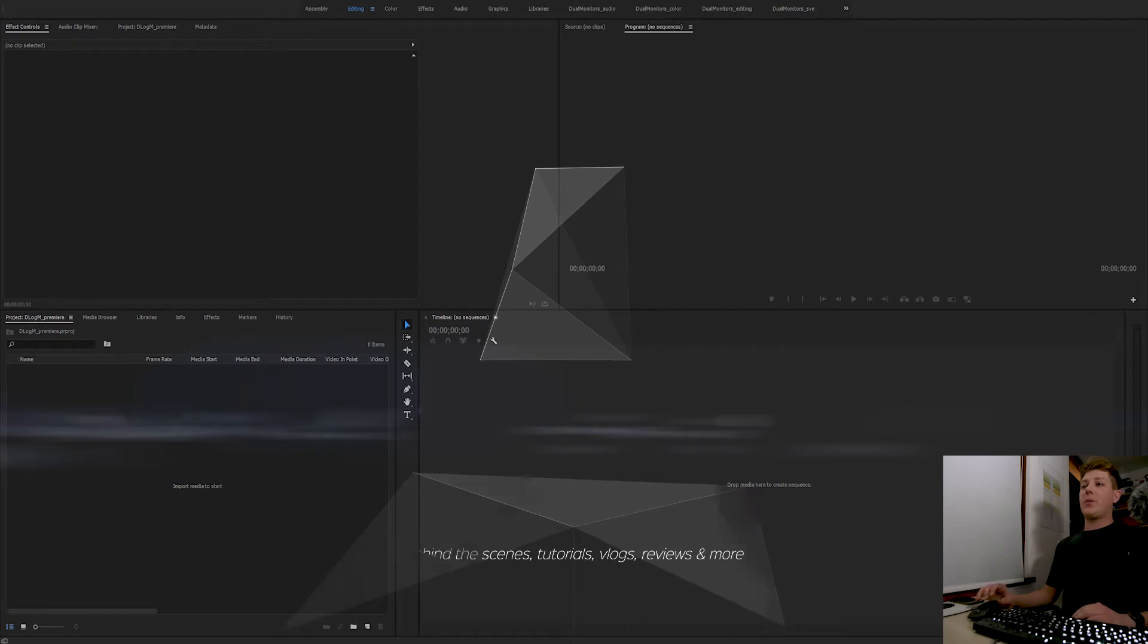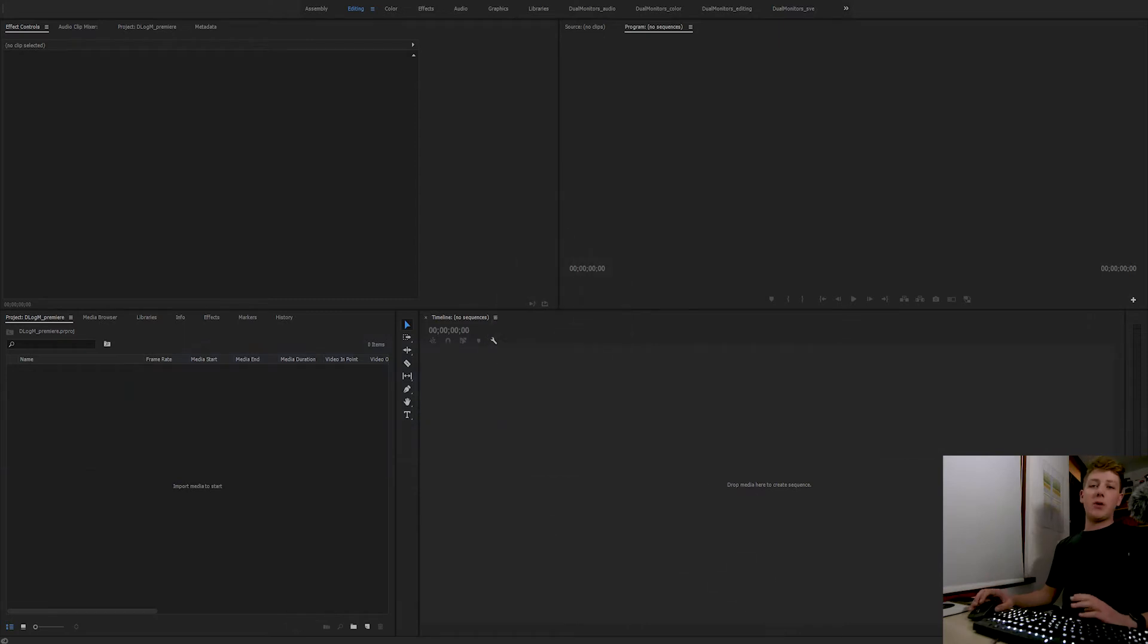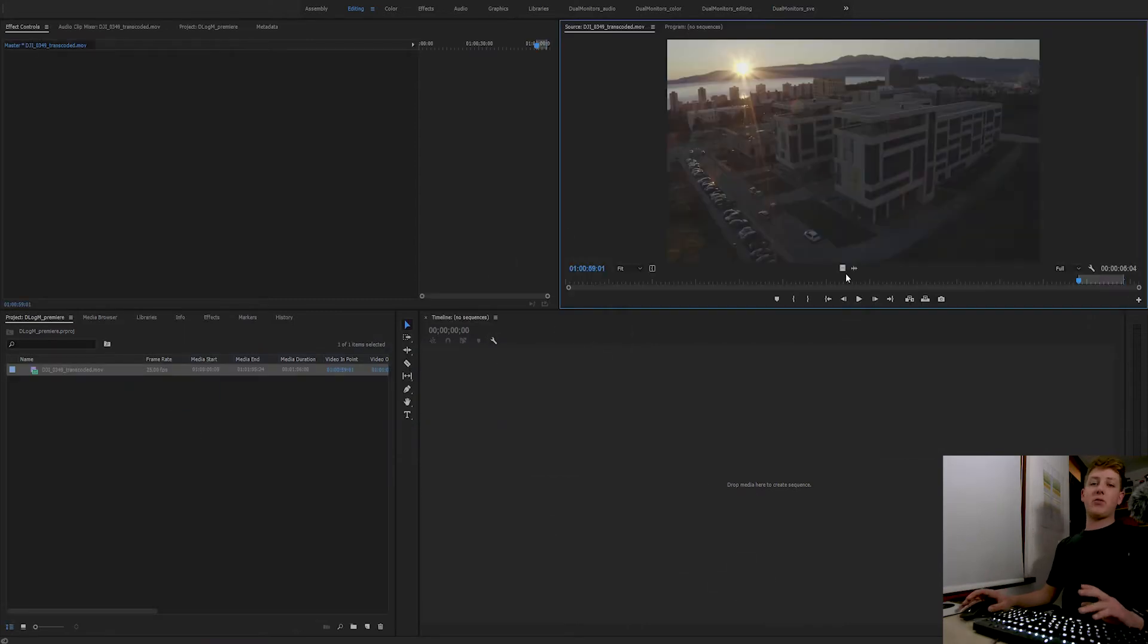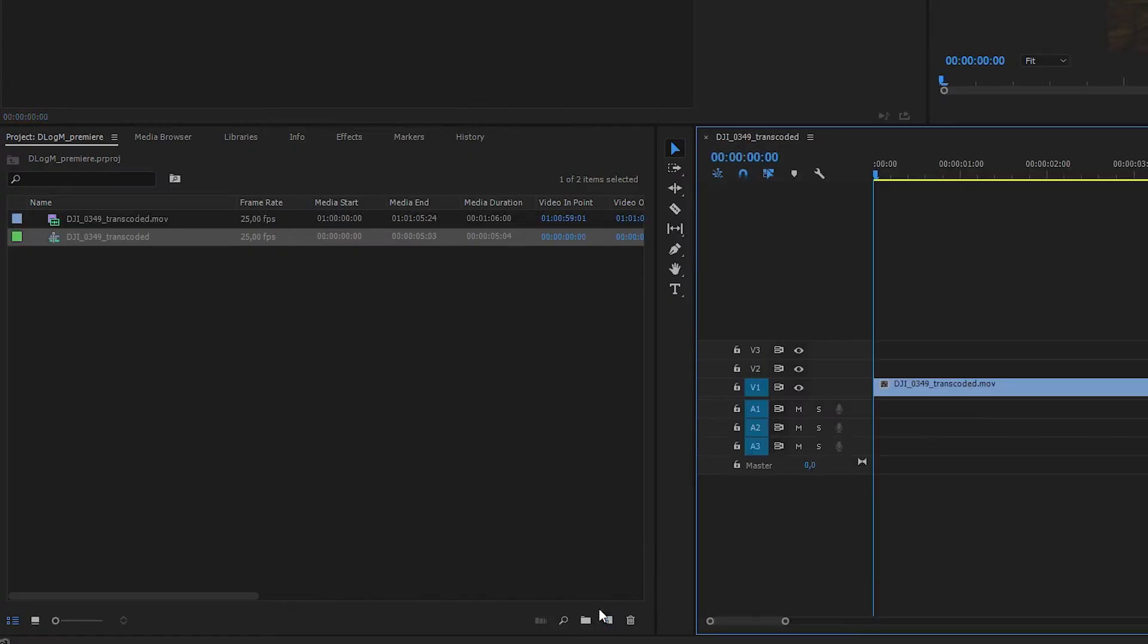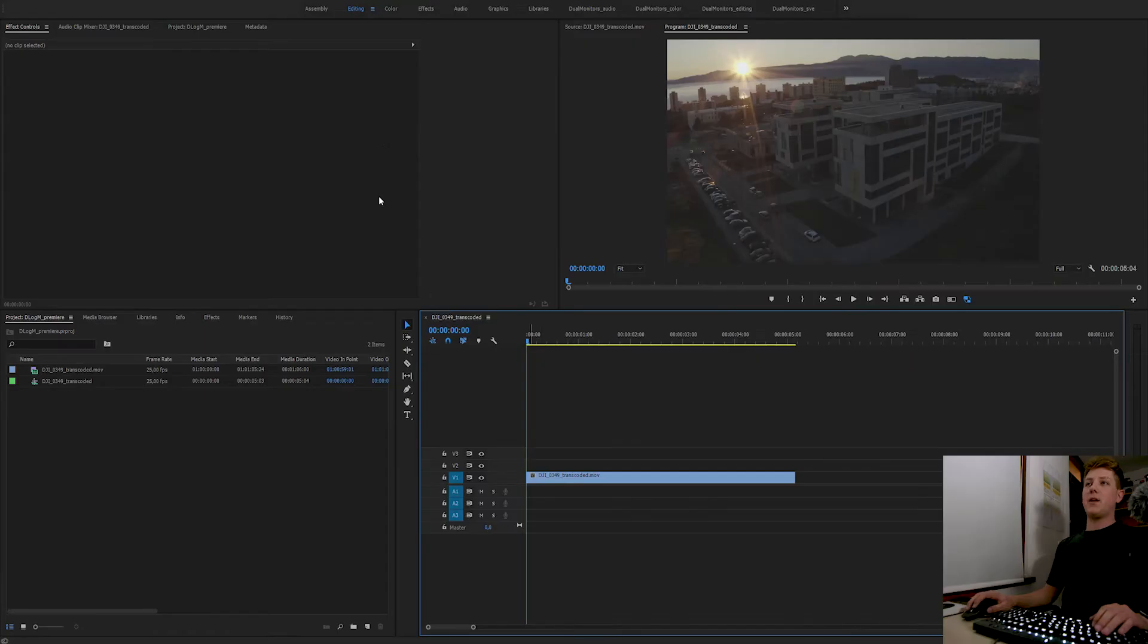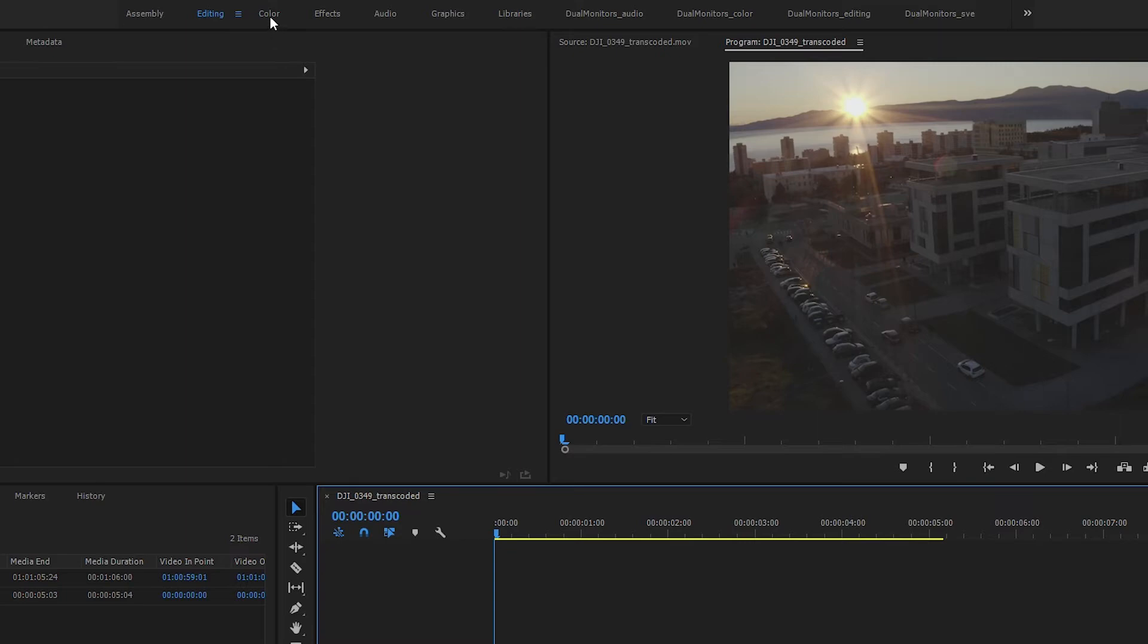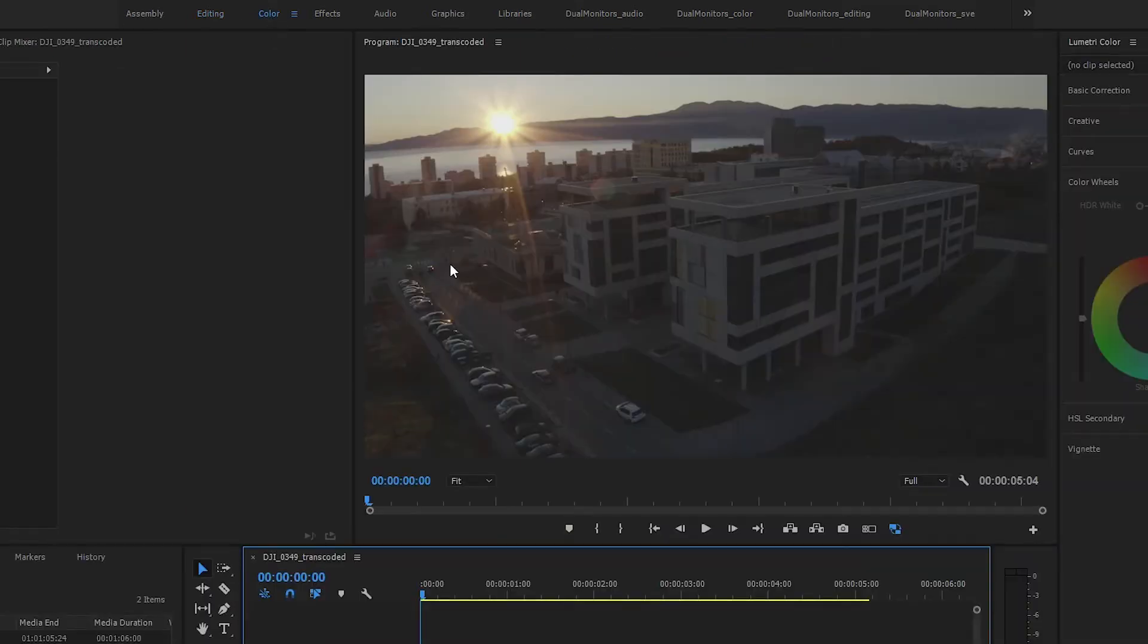Alright, so once we open up Premiere we are ready to import our footage. After I select in and out points, I can drag and drop to the new sequence. Then I'm gonna enter the color workspace.